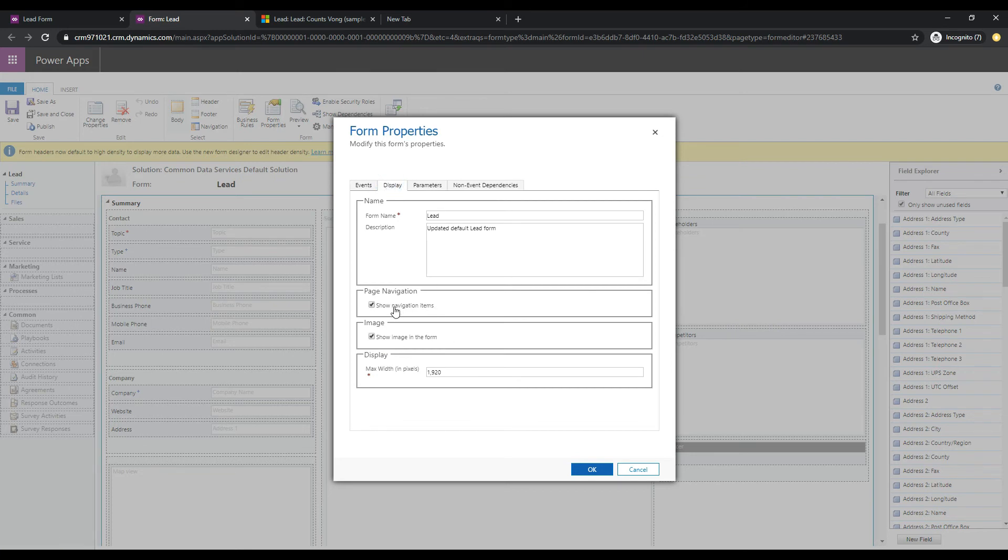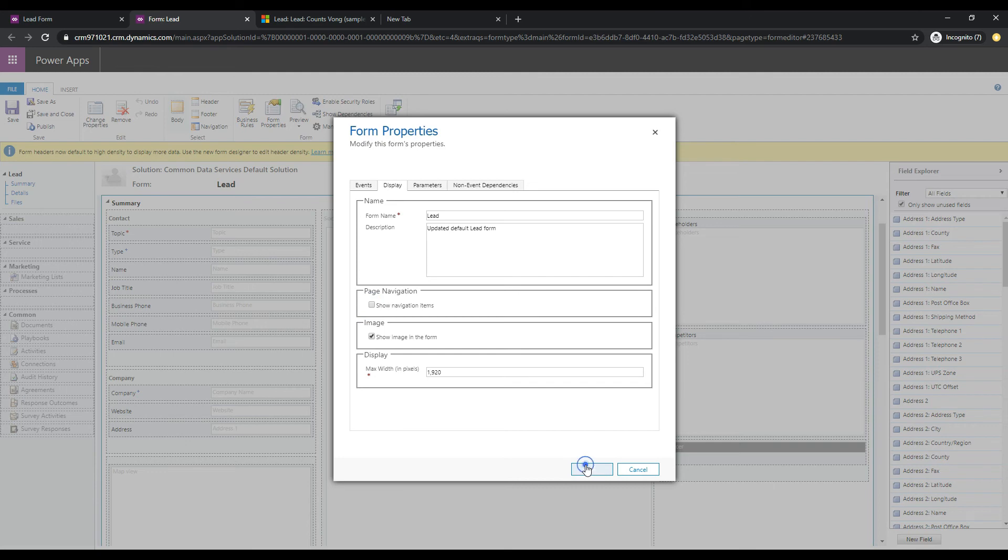So Show Navigation Options. So this checkbox is the one that drives this behavior.